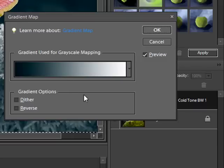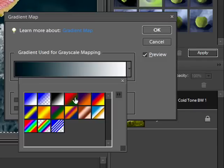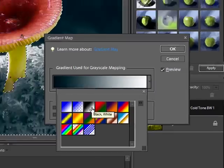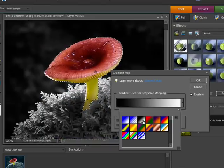So here a gradient map has been used. If we select a different gradient map, say just the black and white one, you'll notice that we get a different effect as well.